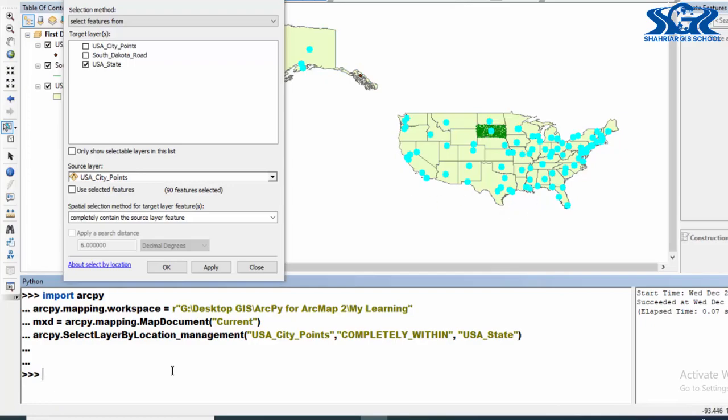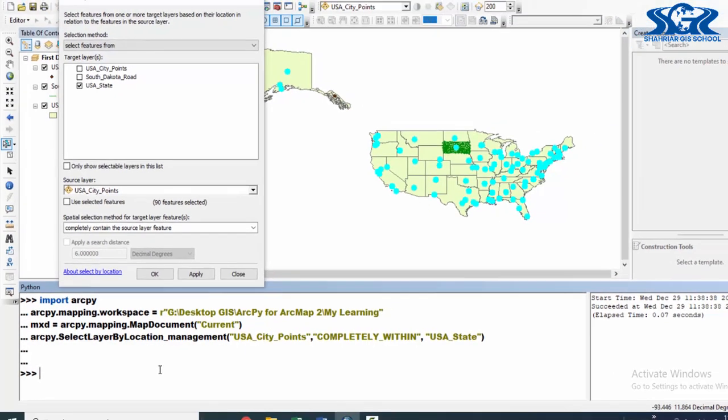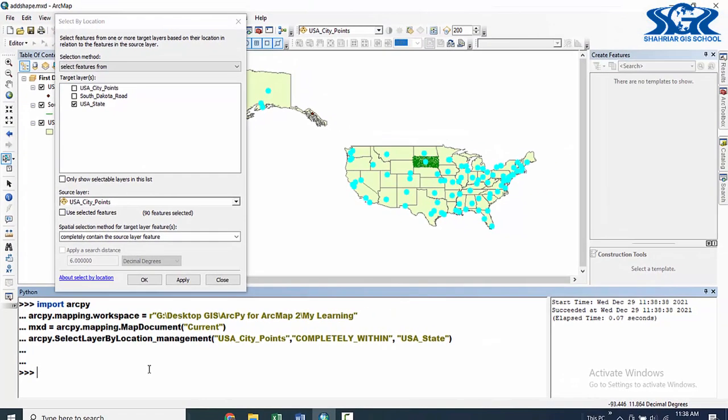See the magic! So in this way we can select by location, select by attribute by using our ArcPy script instantly. Now let's play with this in your script window and enjoy programming.